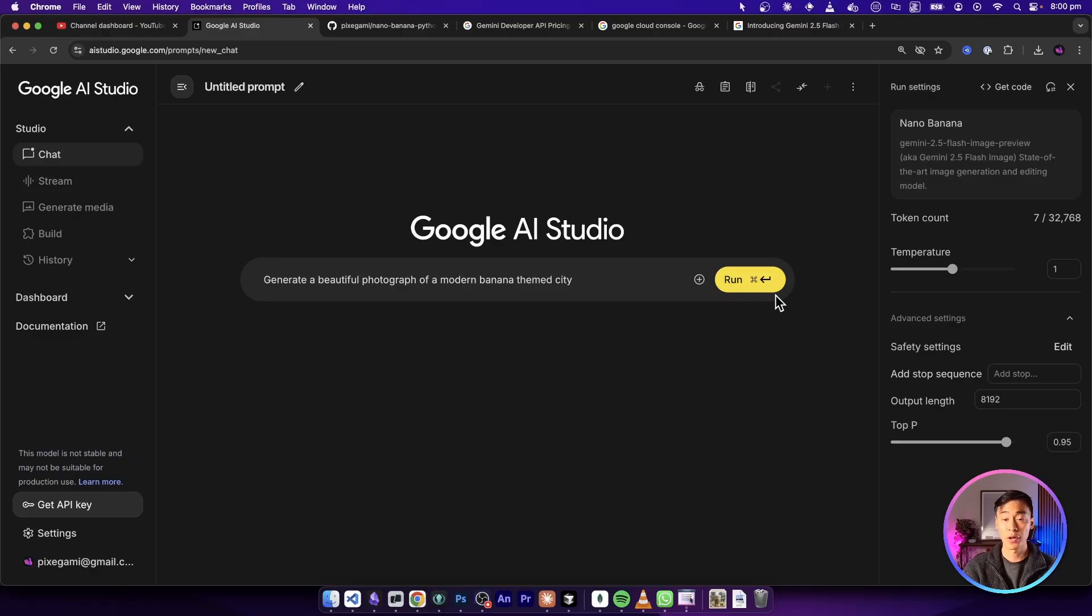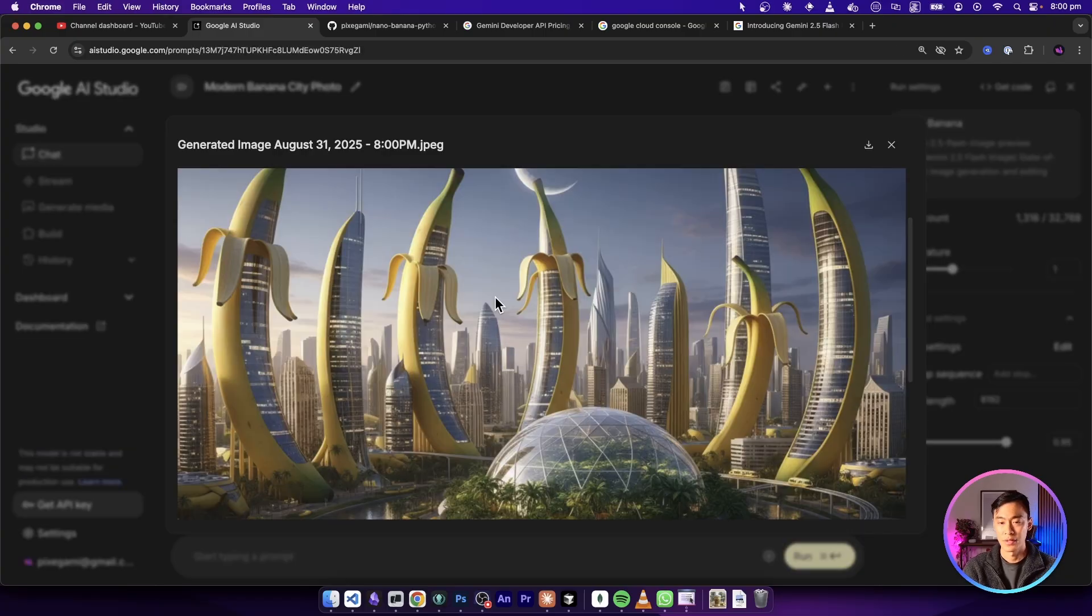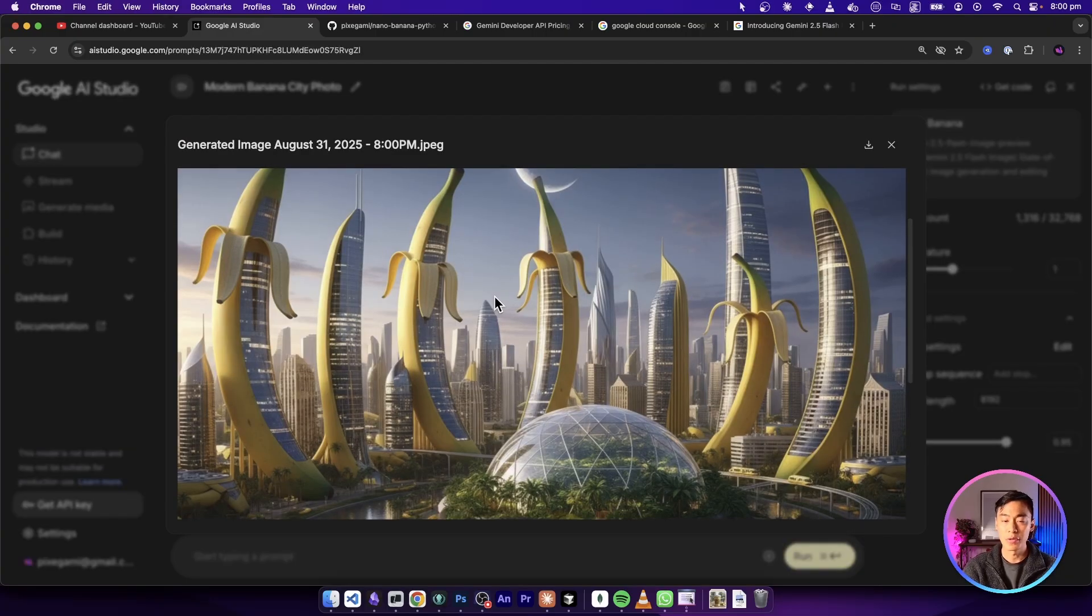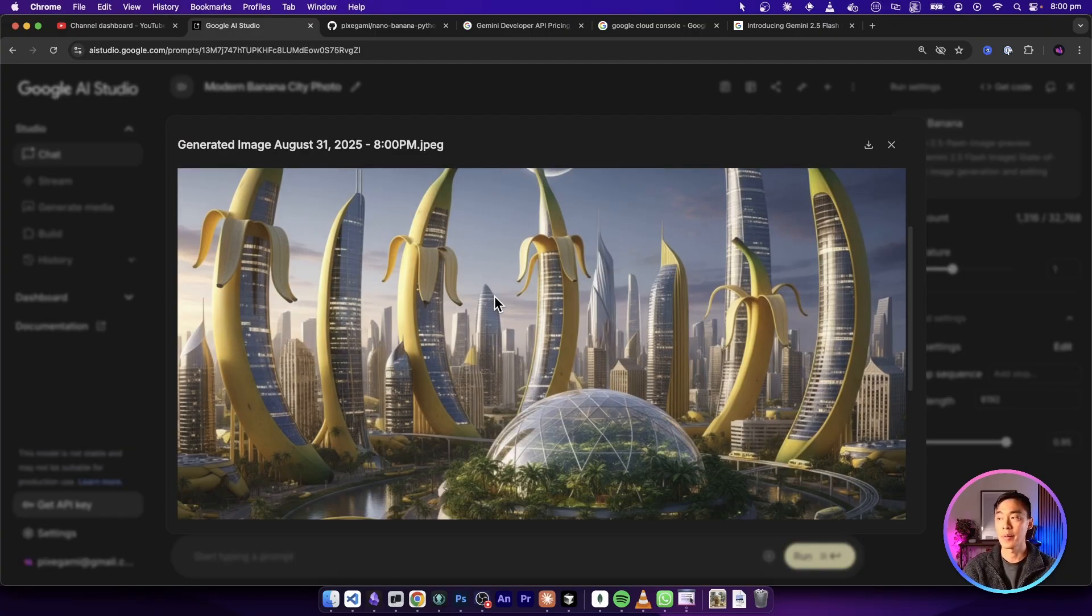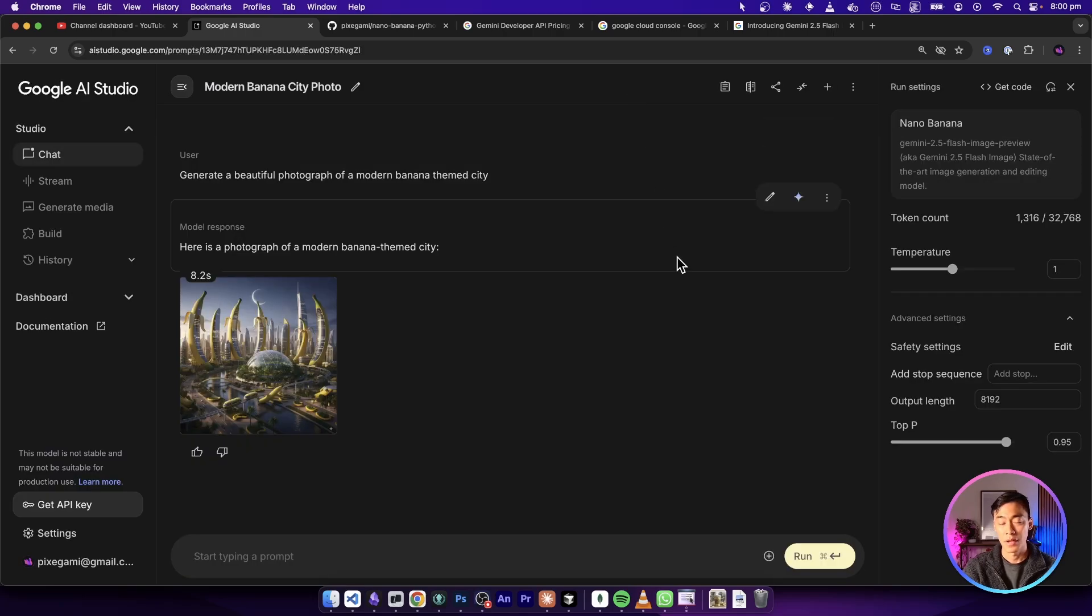If you want to try it out for yourself, you can pop over to Google AI Studio and try it right now for free. So as you can see, pretty much overnight, there's a lot of great app ideas that have been enabled by this technology.